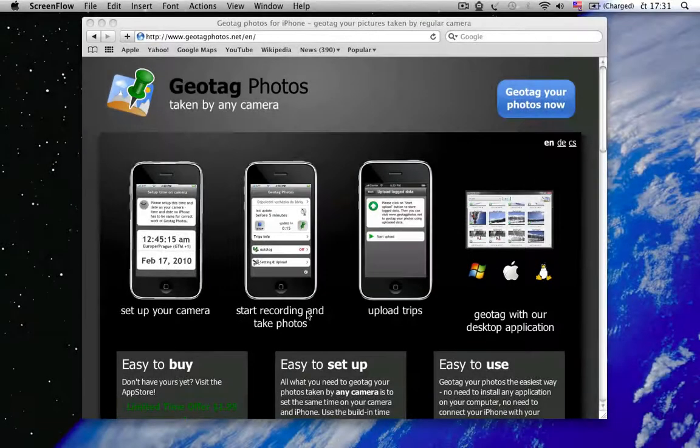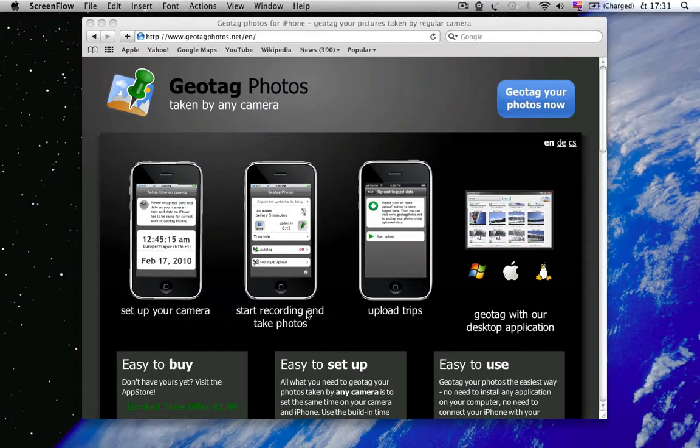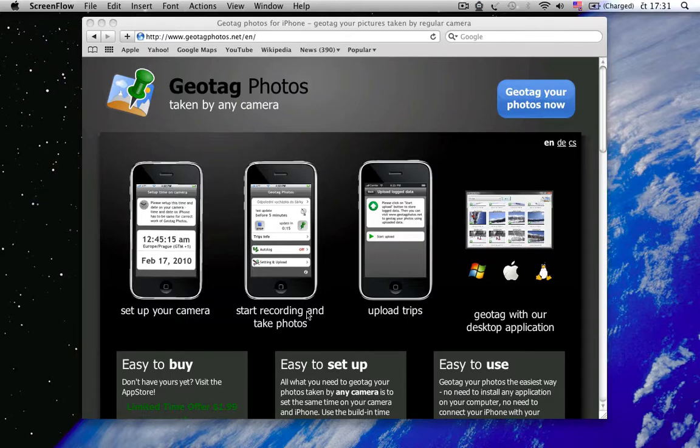So, in this short video, I'd like to show you RAW file support in our Geotech Photos application.